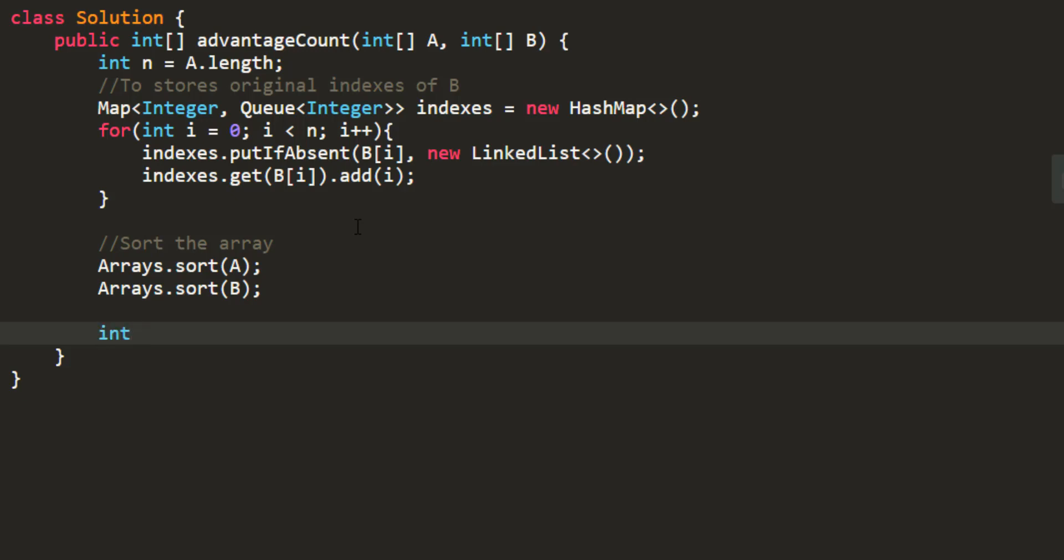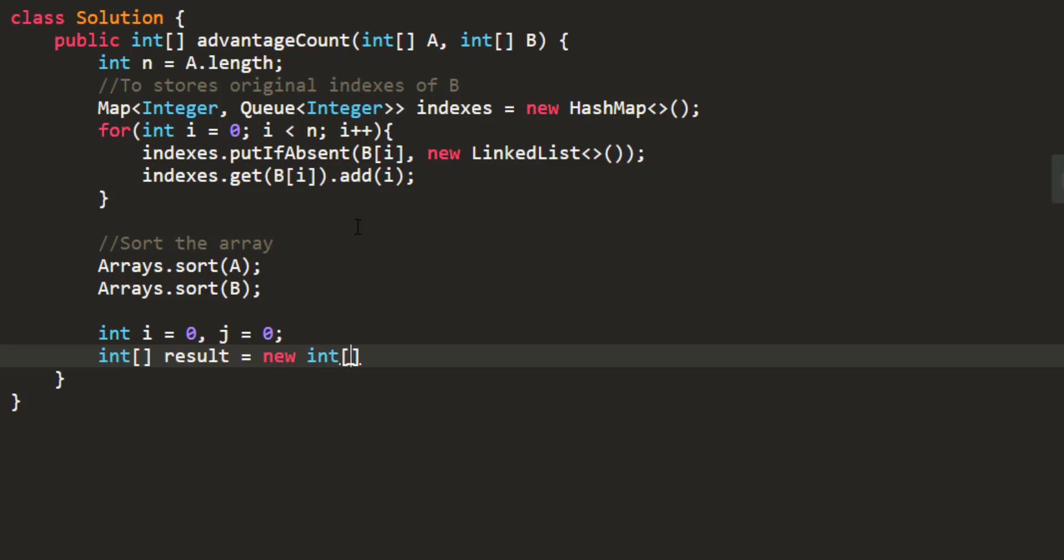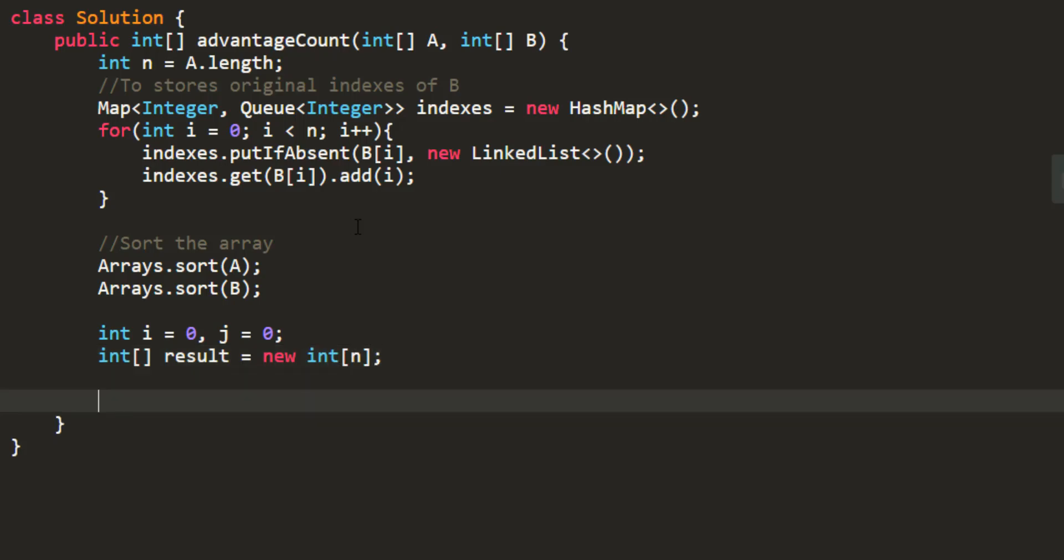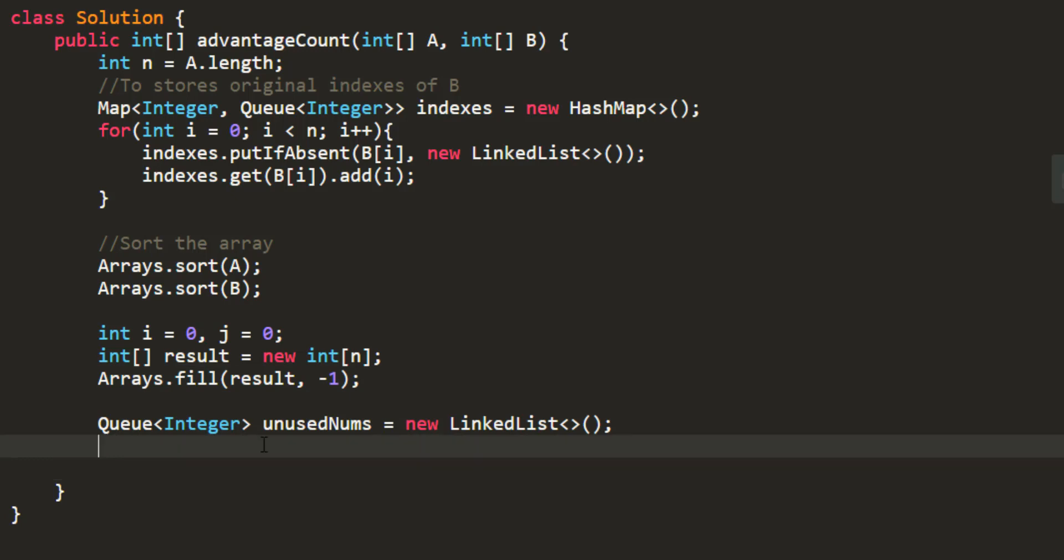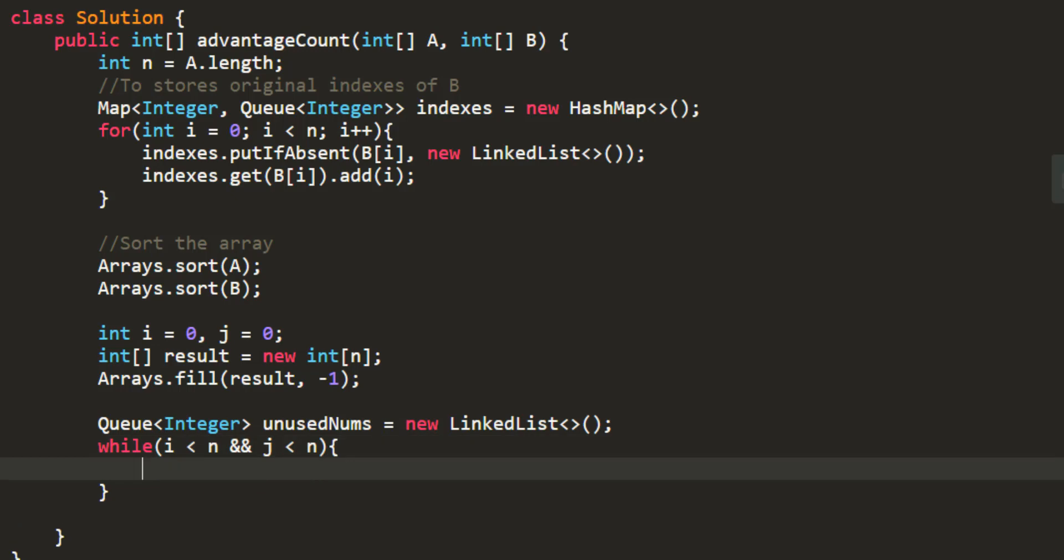The third thing and the main thing is to go over the array and find the indexes or the values that can be mapped. So in that case we'll take I equal to zero and J equal to zero that we'll be starting with and we also need to take a result array and we also need a queue for storing the unused numbers.